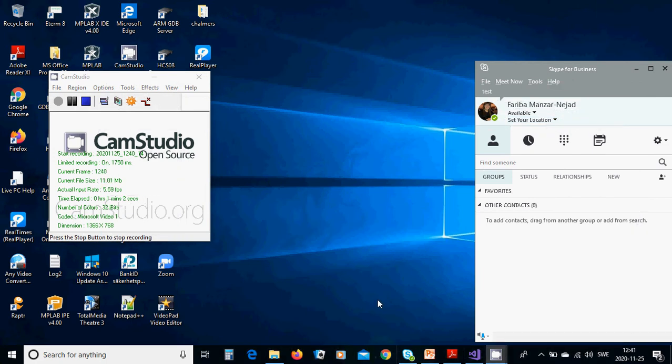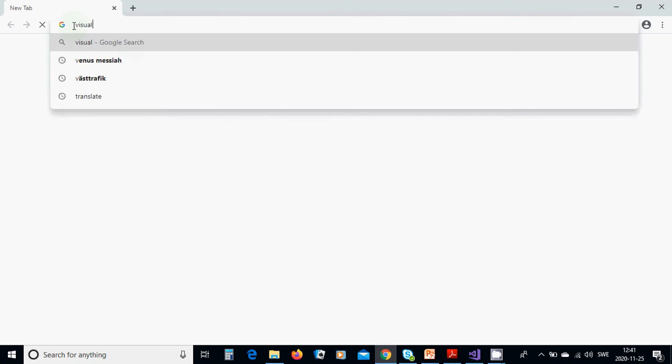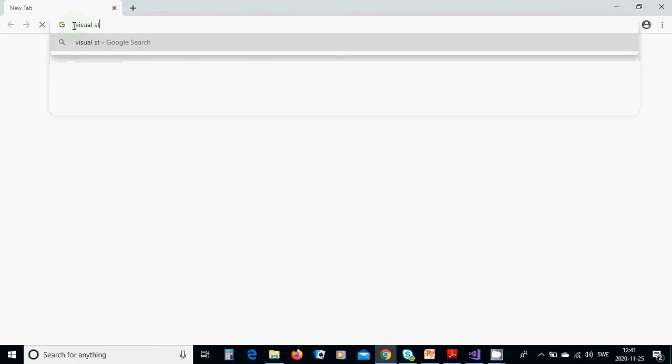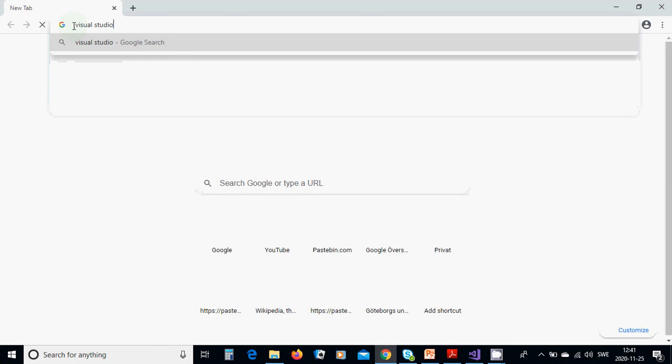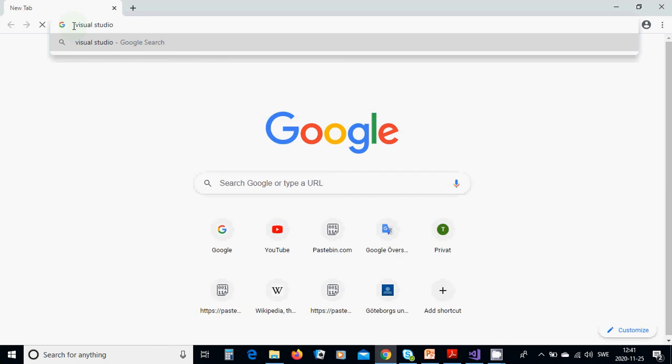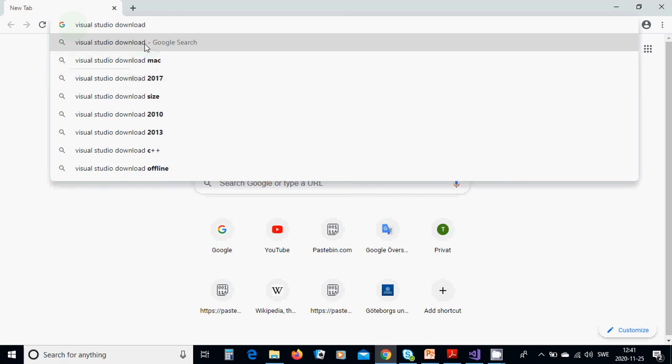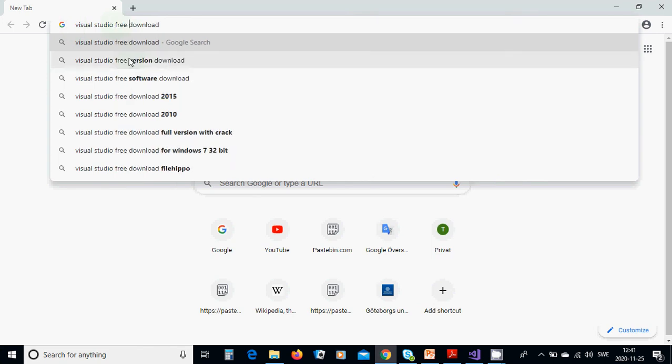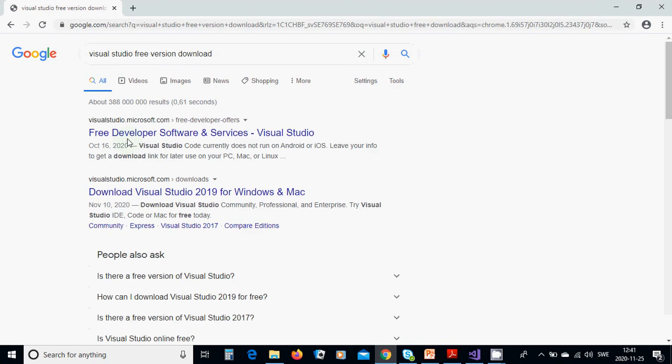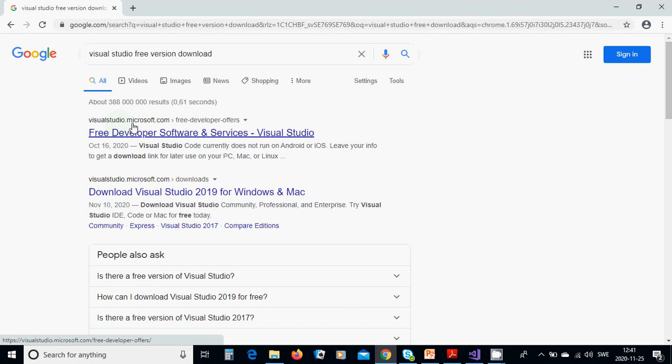For this, first of all we are going to Google and search for Visual Studio download. You can use free download, and then you are selecting this one. You are going to download Visual Studio 2019 for Windows and Mac.